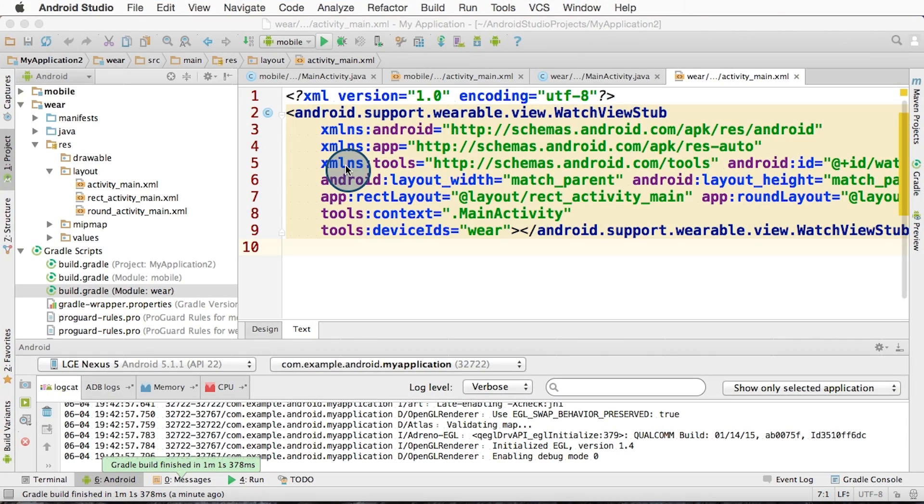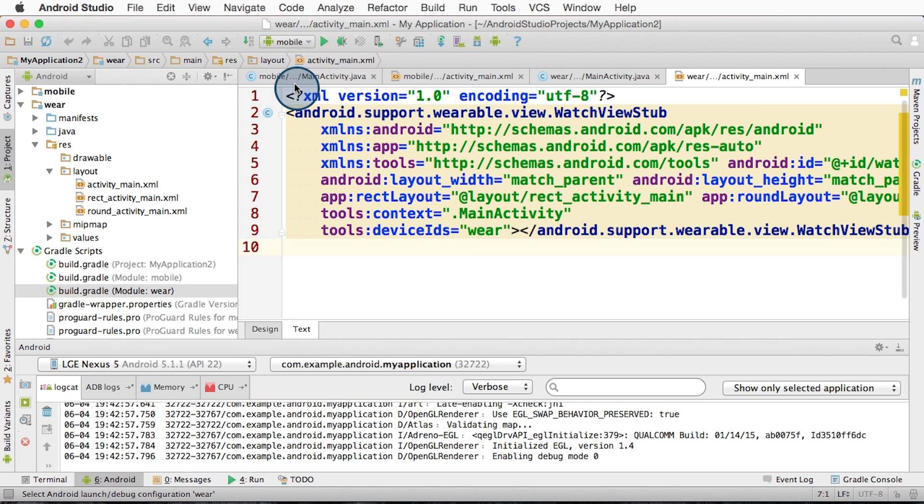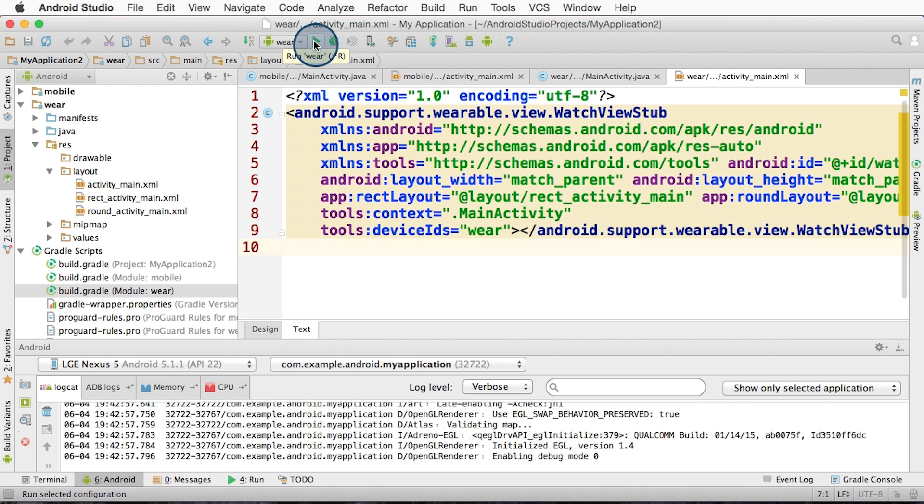Now that we have the wearable device set up with ADB, we need to build the wearable project. Let's select the wearable Gradle project and click the green play button. This tells Gradle to run the assemble debug task, similar as before. But it's time for the wearable side instead.